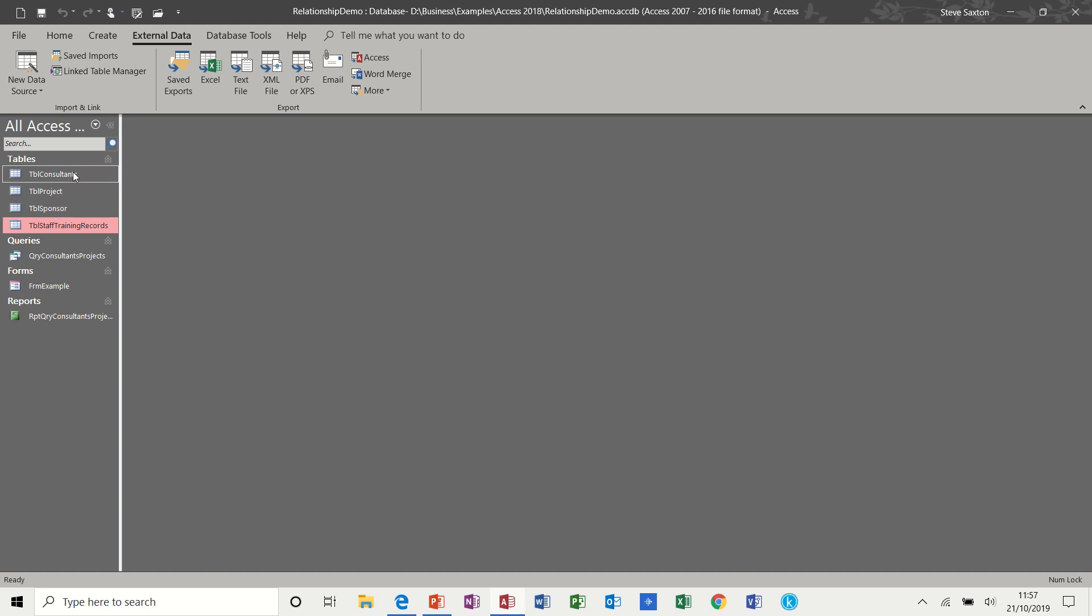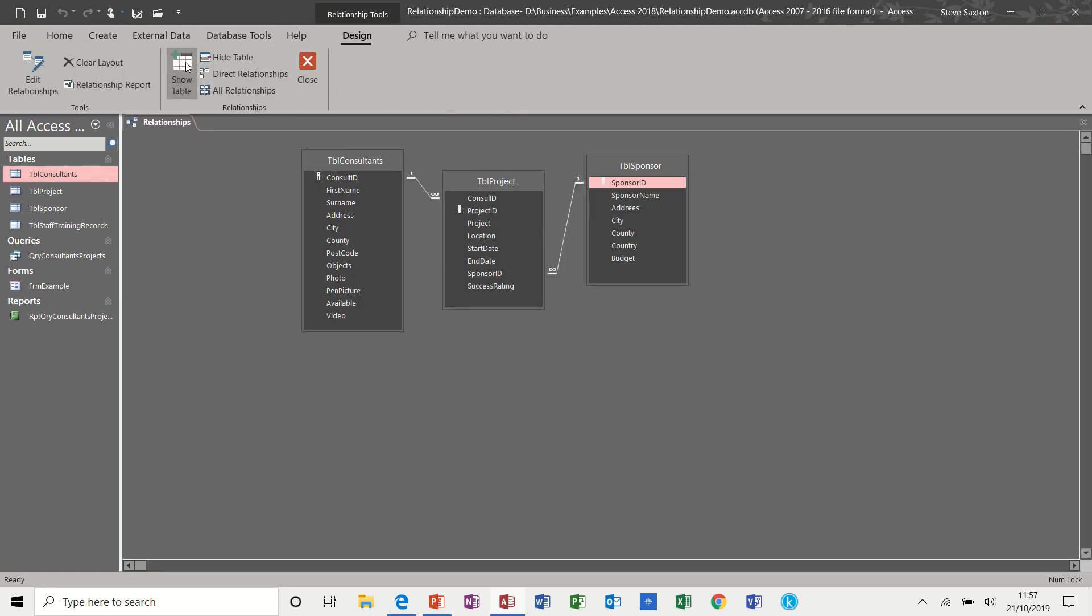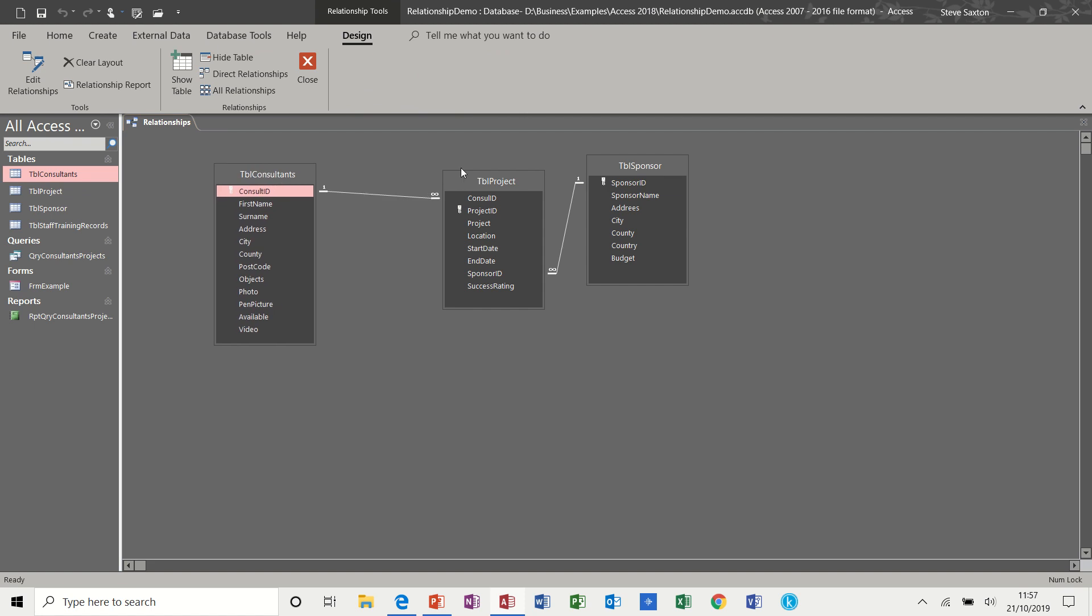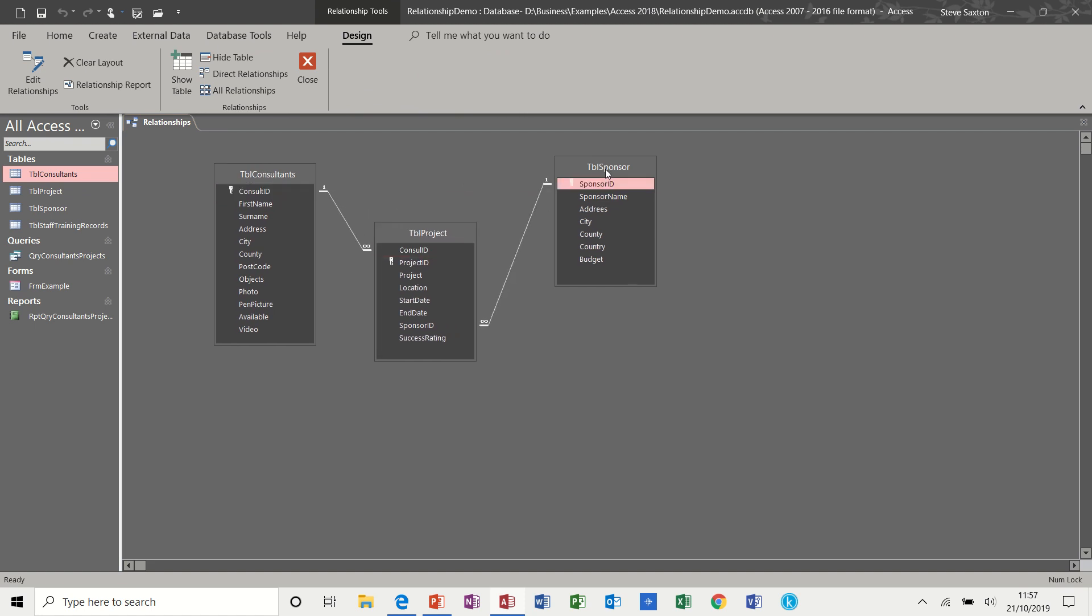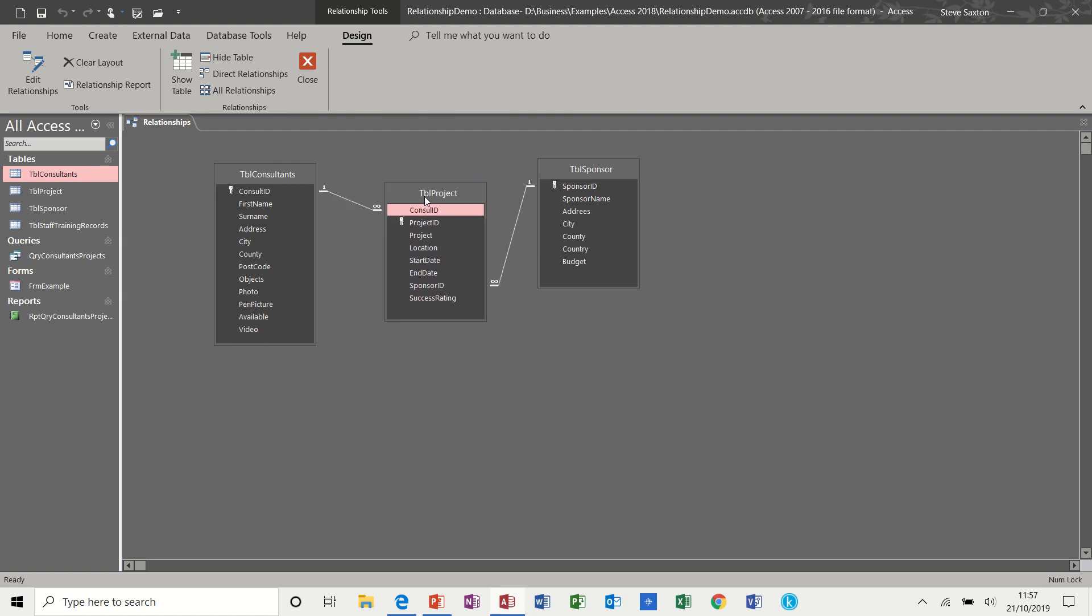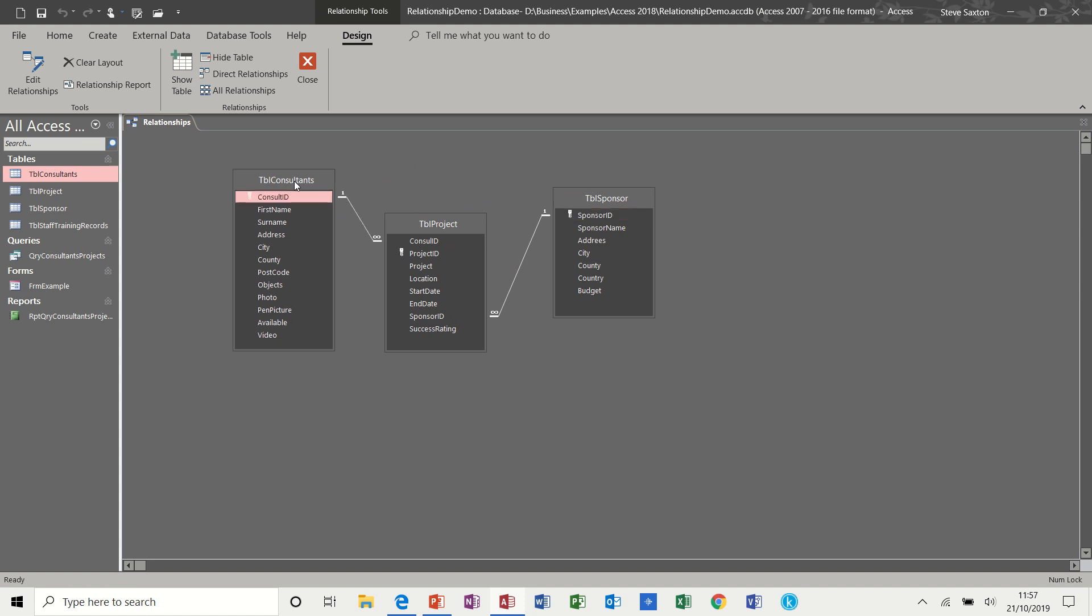So first of all, let's recap this database. Database tools, relationships. So we have three tables with each table having a one to many link. Project table is basically the link table between the two. So sponsors and consultants would be a many to many link.